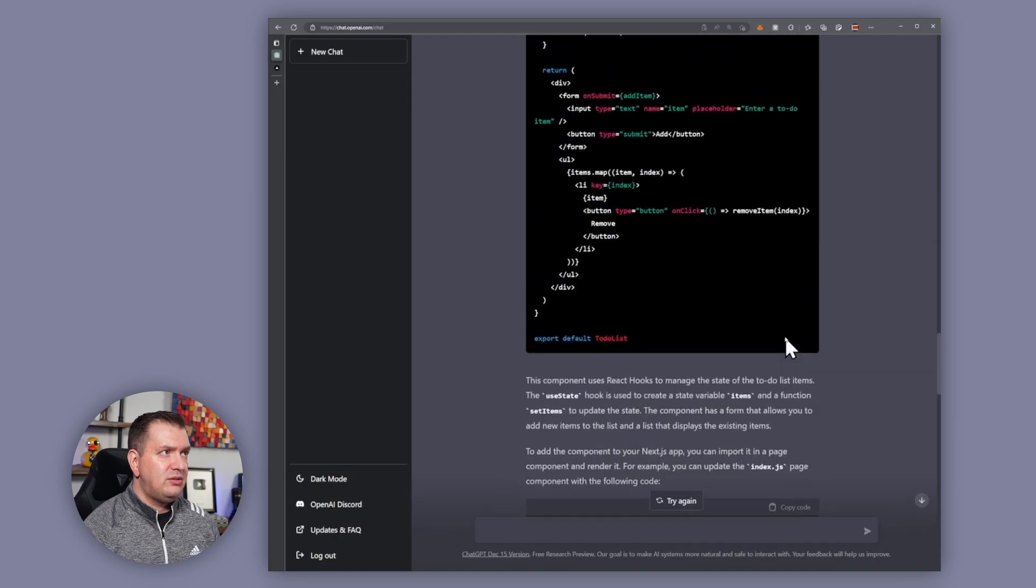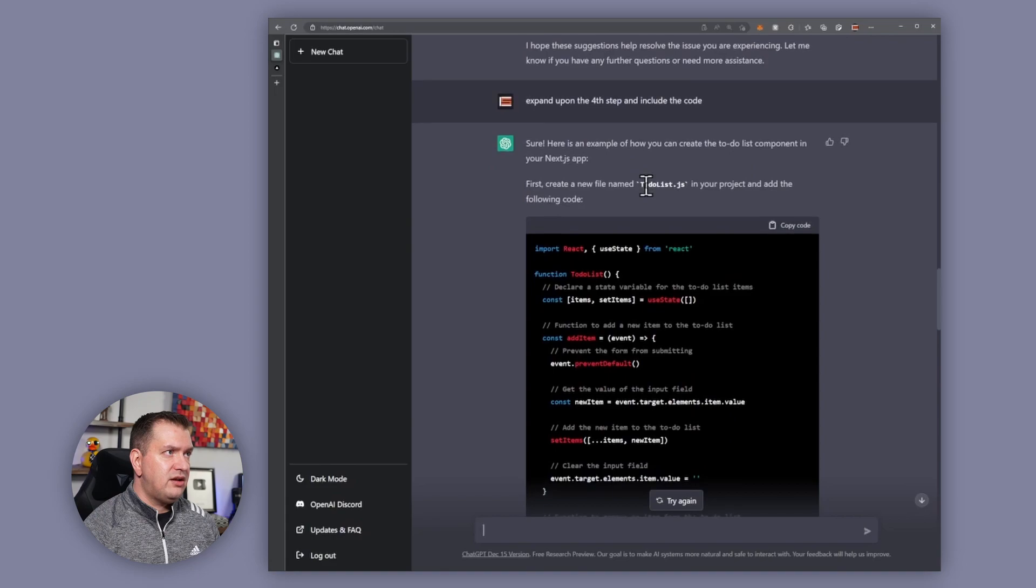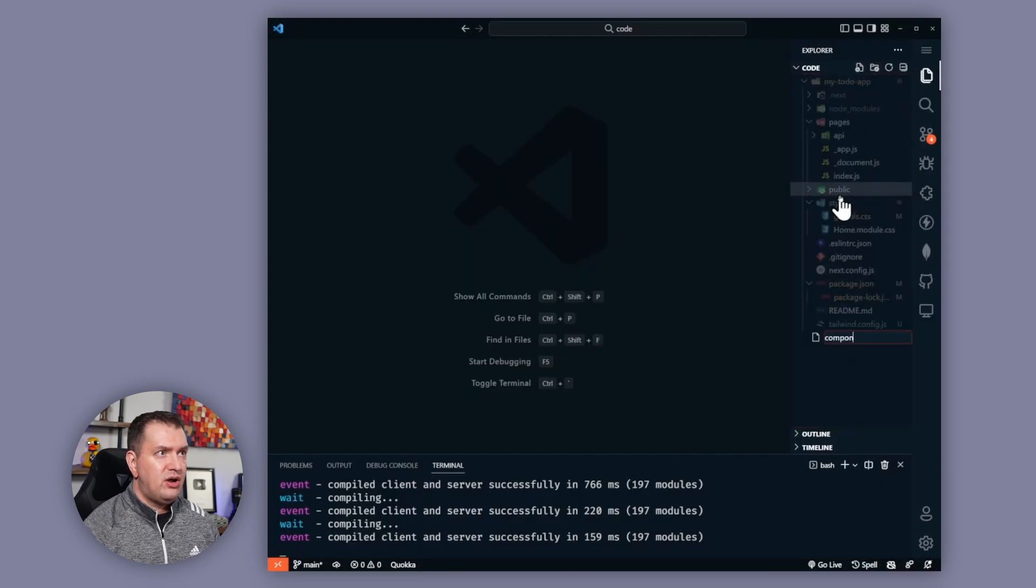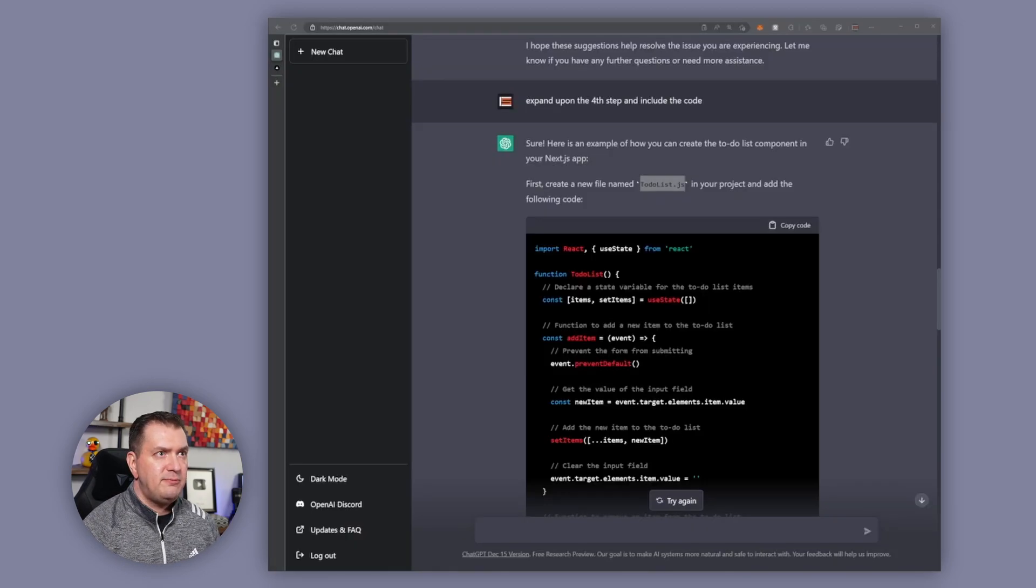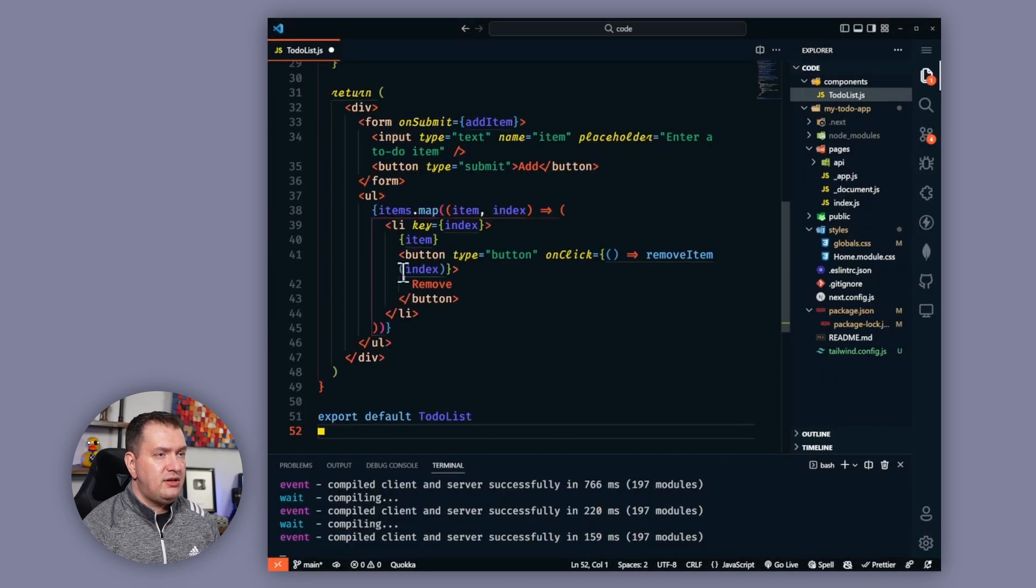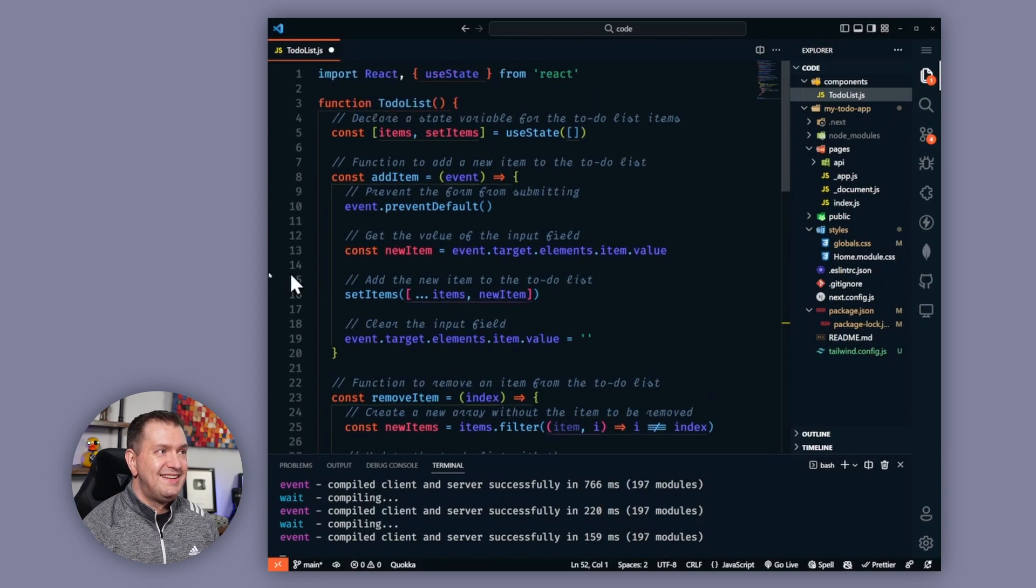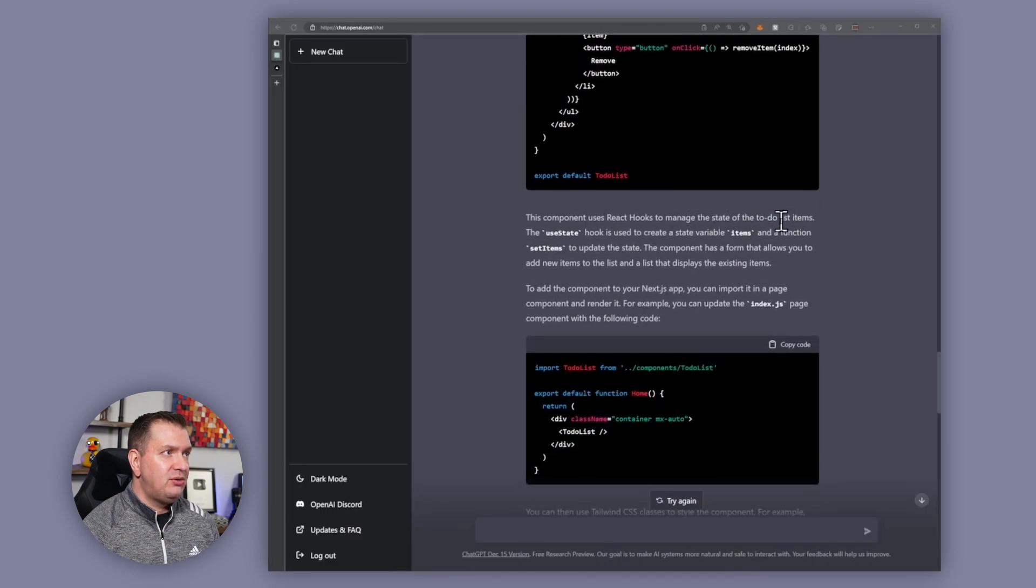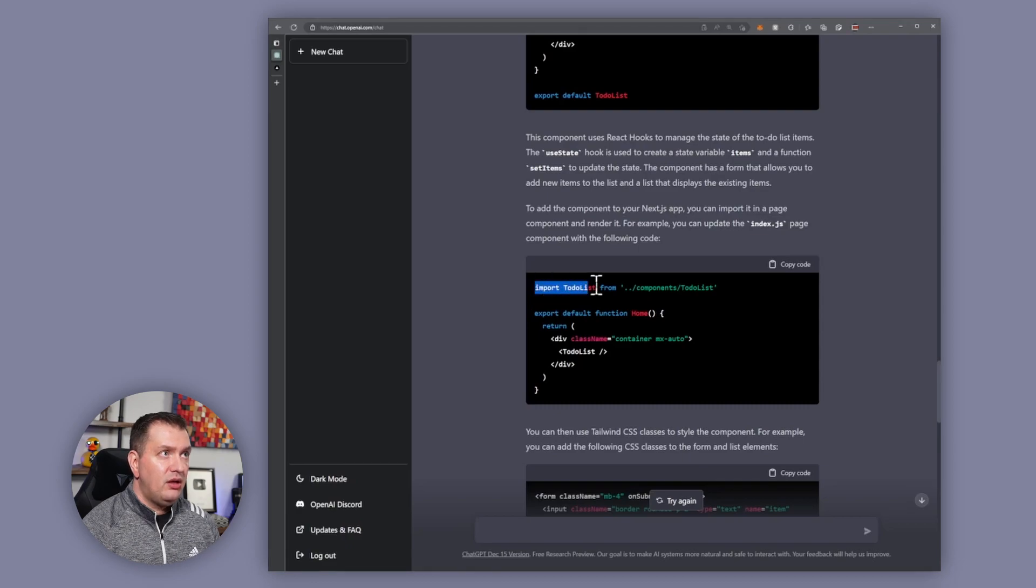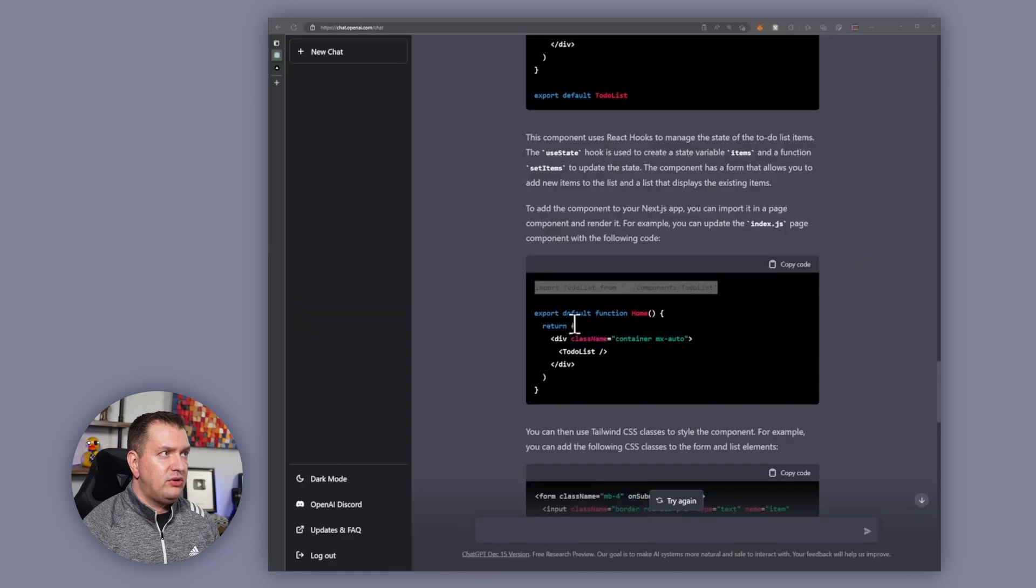So it's asking us to create a to-do-list.js file component. Let's go over into our folder structure and we're going to create that components folder as well as the to-do-list.js file. And then let's just copy all of this code and paste it in and just hope it works.